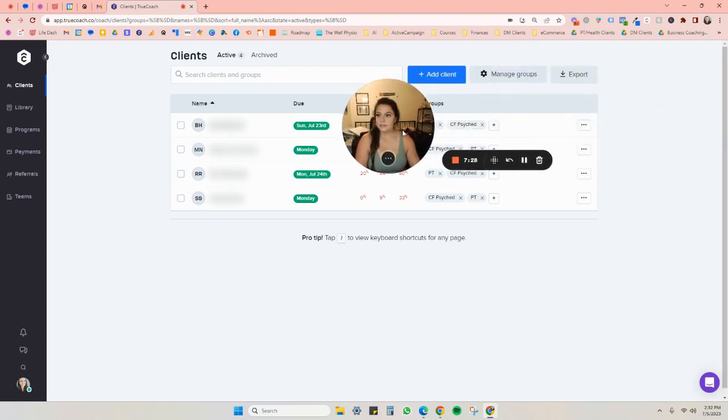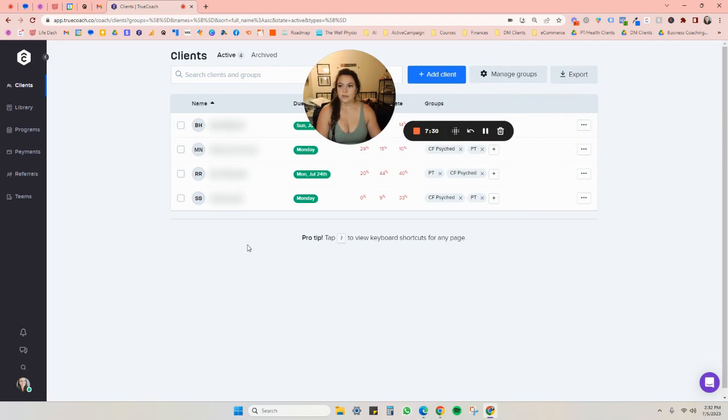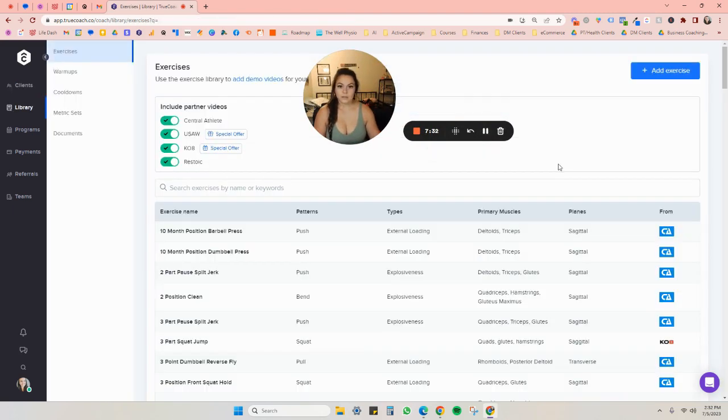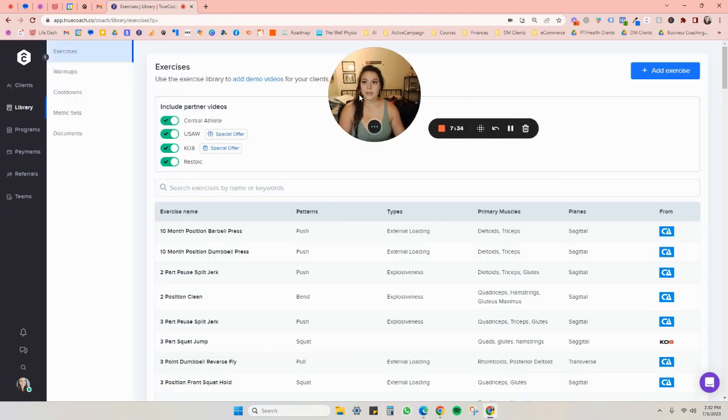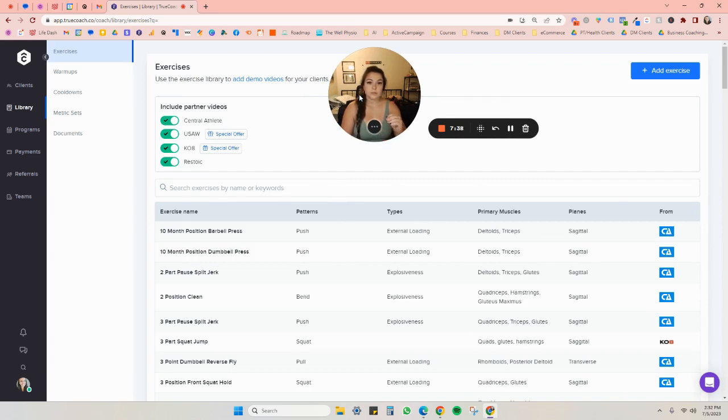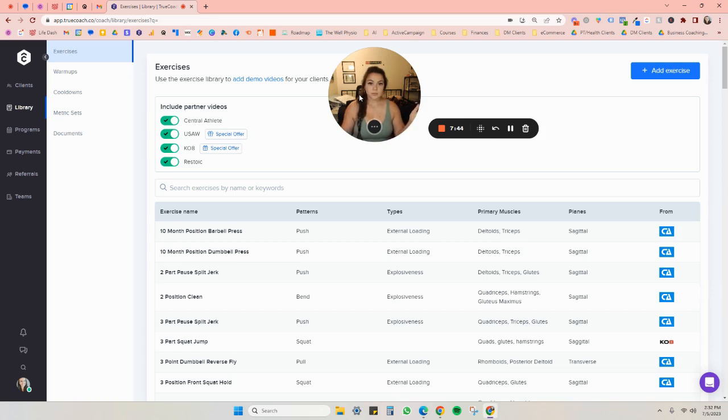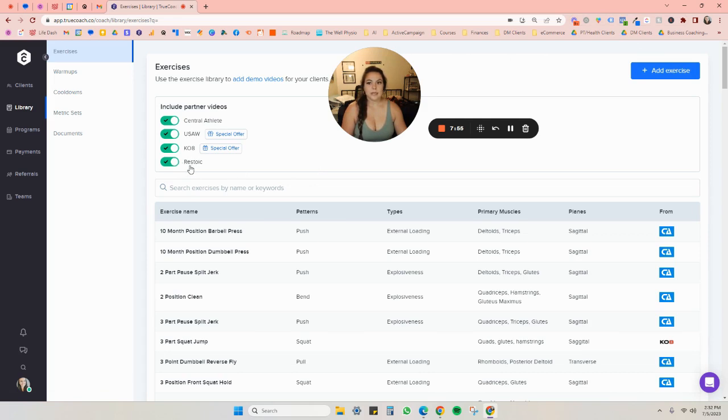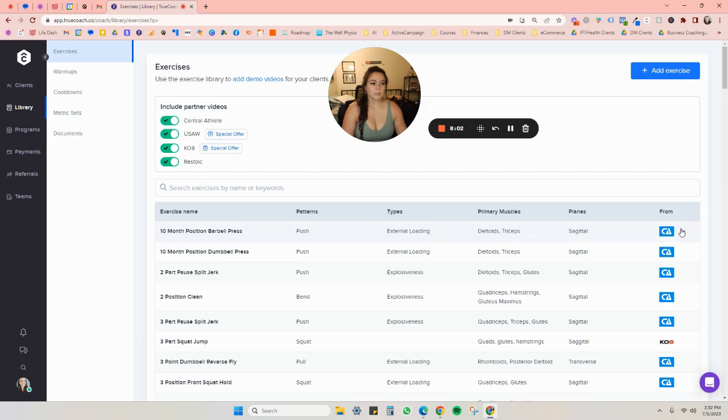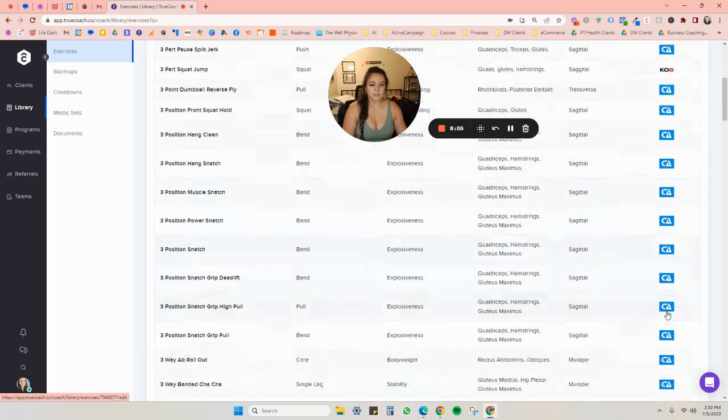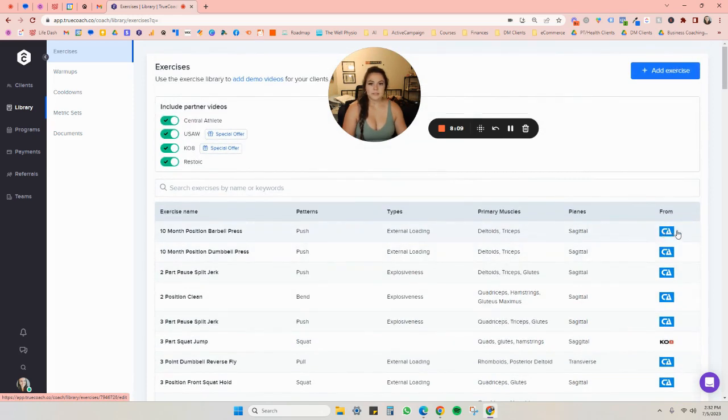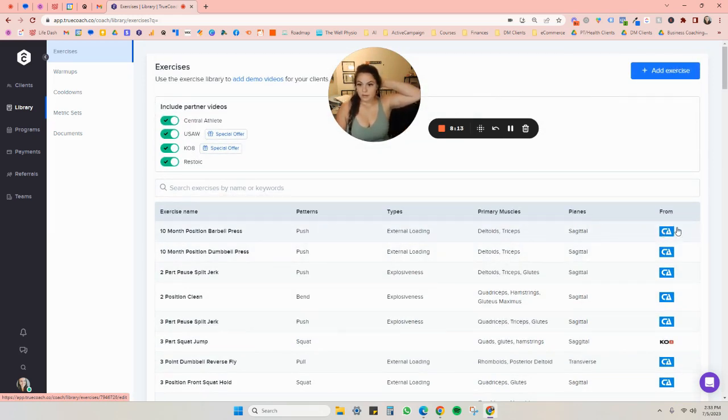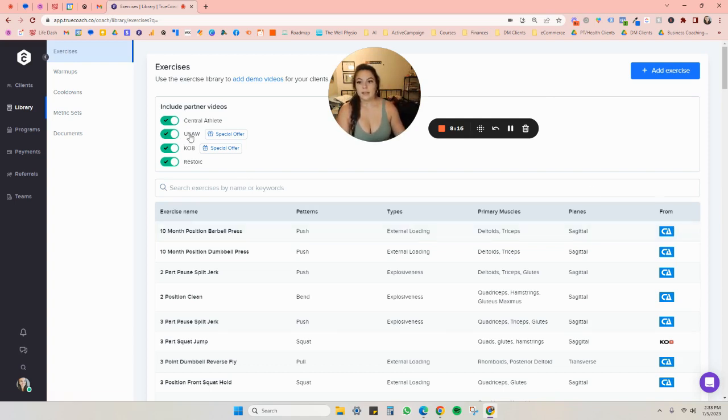So next I will show you the library. So this is the library. And ever since I have used TrueCoach, they've continued to update the library and add new exercise lists to it. So they already have a super in-depth exercise library, but you're also able to add your own. And you can also click which brand, I guess, or company of exercises you want to see here. And you'll be able to see here on the side, what company the exercises are from as well. I use a lot of the Central Athlete ones.